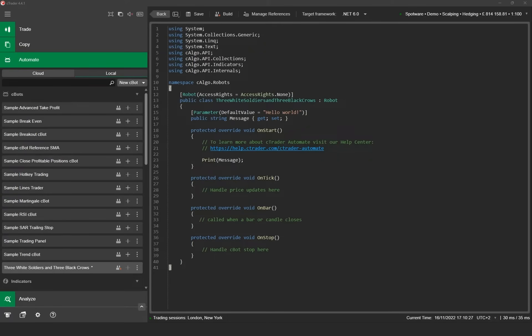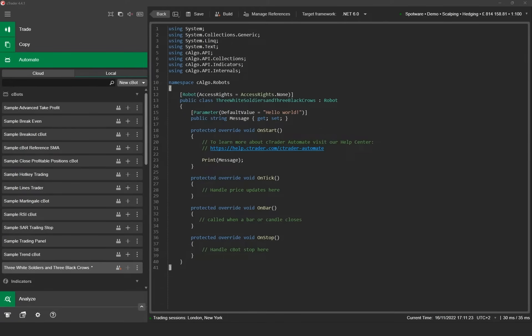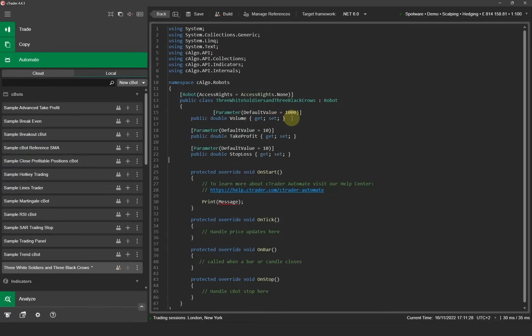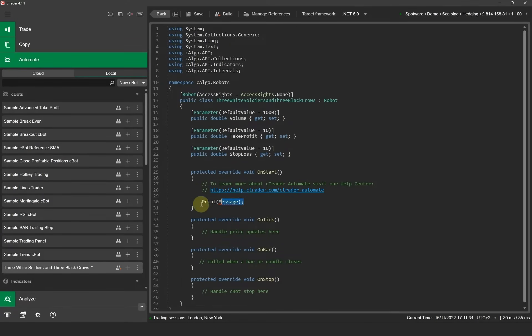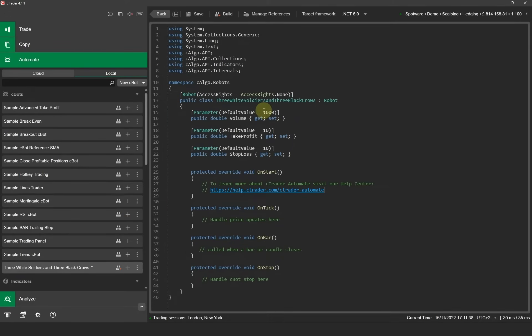First we need to define our Cbot parameters. These are the settings that the trader can change in the Ctrader automate window. These will be the volume of each trade, the stop loss in pips and the take profit in pips. I have prepared the code snippet with the parameters and I will just paste the code in the editor window. I'll do this by highlighting the existing code and pasting over the top of it. I'm just going to tidy up the code now and remove the print message at the bottom that previously used the previous parameters. Now we have our three parameters here already defined, the volume, the take profit and the stop loss.